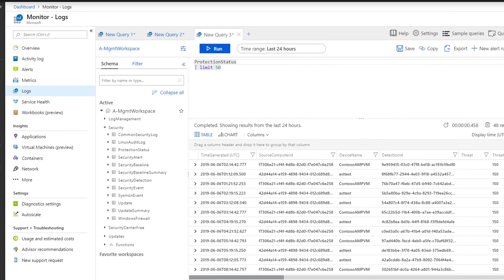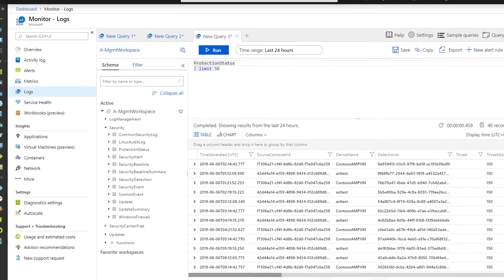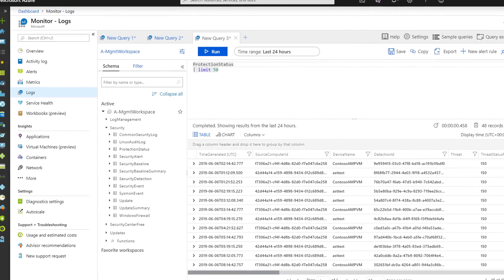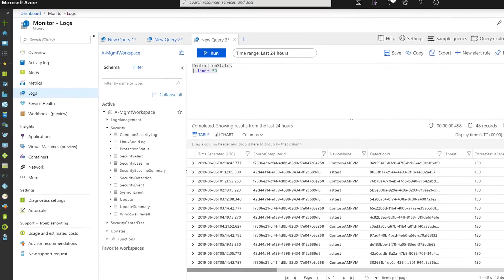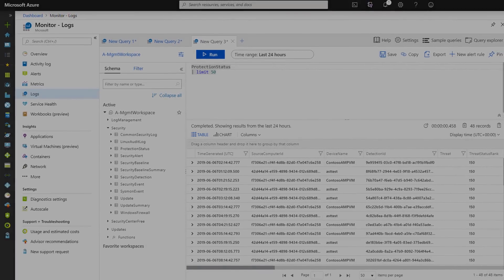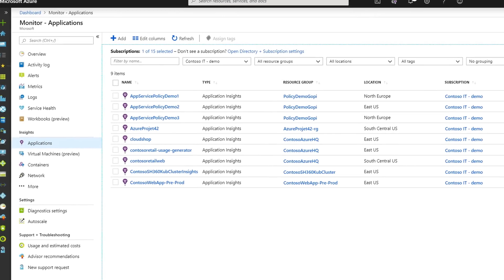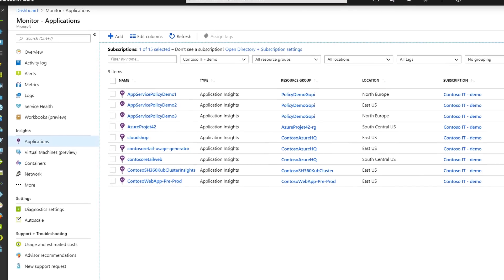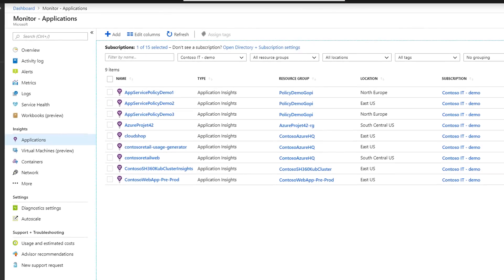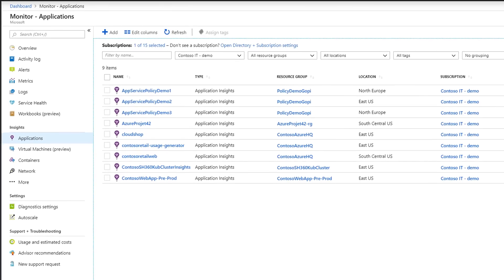You'll notice, for example, that Azure Log Analytics, the advanced analytics tool, and Azure Application Insights, the application performance monitoring tool, are now integrated into Azure Monitor.